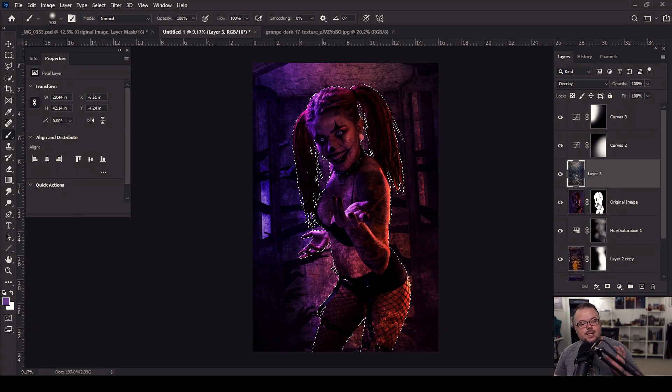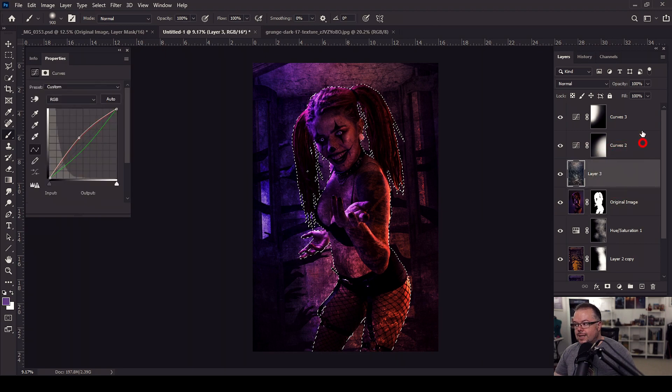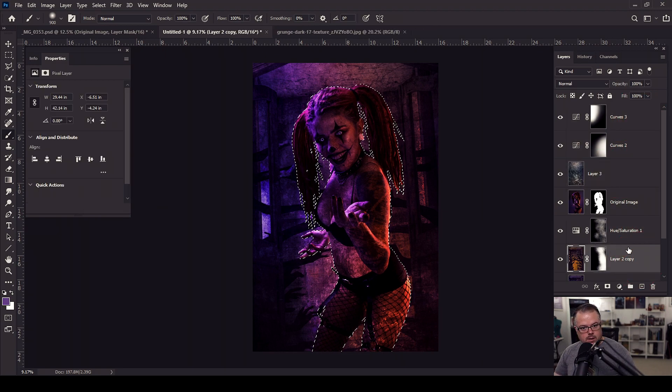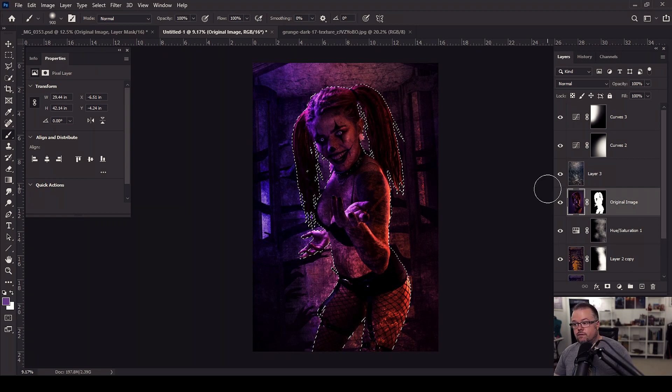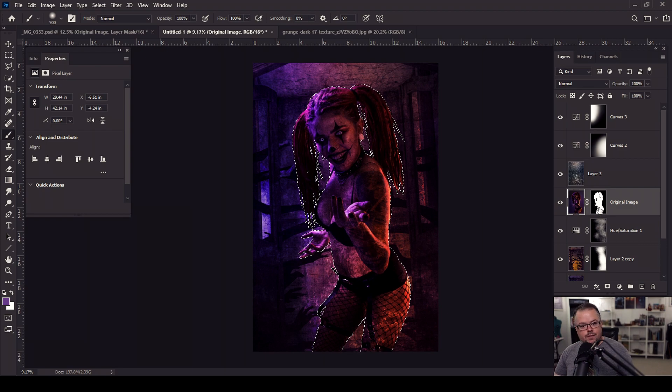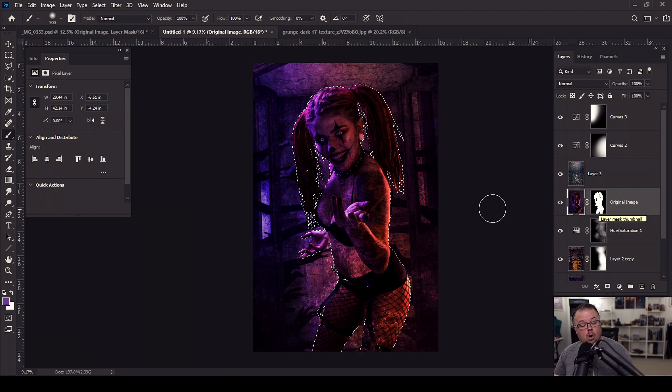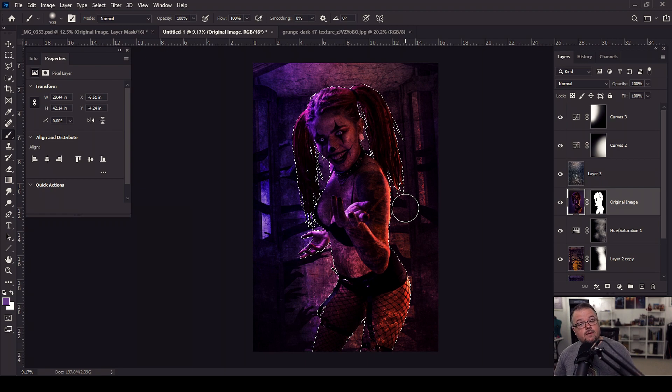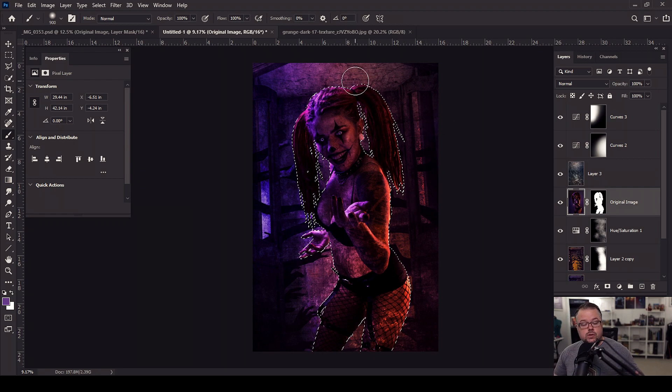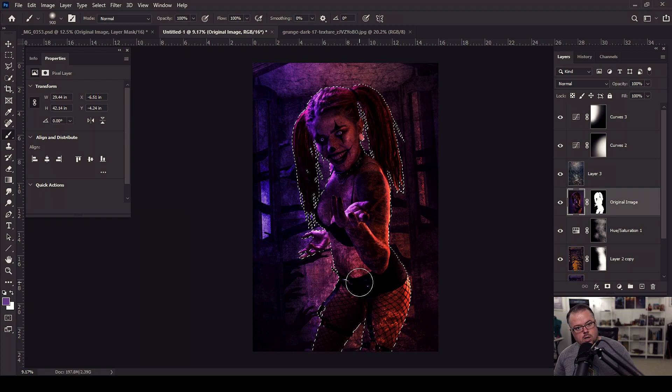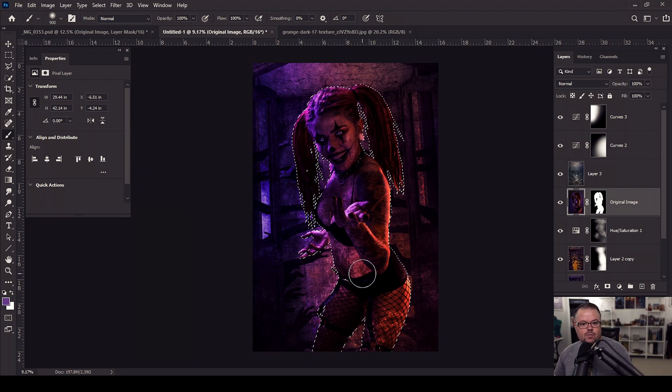So as I'm continuing to work, if I want to add an adjustment layer to affect just her, but not the background, I can make this selection of her and do that. Or I can invert the selection by holding control or command and the letter I for invert. And then I can make changes to the background or protect her. Selections are a wonderful way to be able to strategically work on something inside of your document itself.